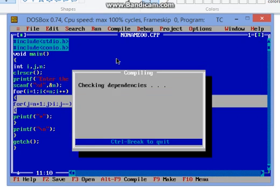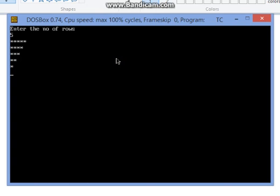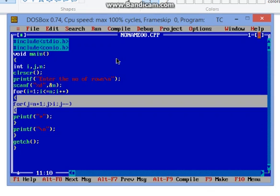We can check this now. This is fine. We have to take care about logic whenever we are printing patterns. We have to think about every logic, why n plus 1 comes here and why i equals 1 comes.